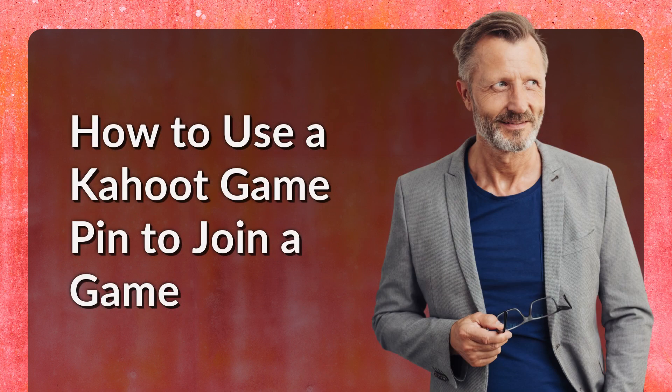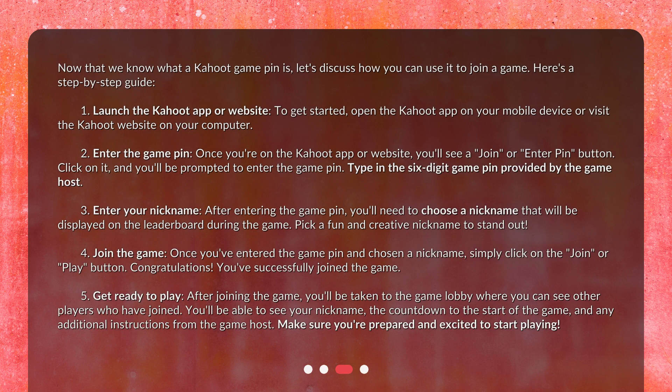How to use a Kahoot Game Pin to join a game. Now that we know what a Kahoot Game Pin is, let's discuss how you can use it to join a game. Here's a step-by-step guide.